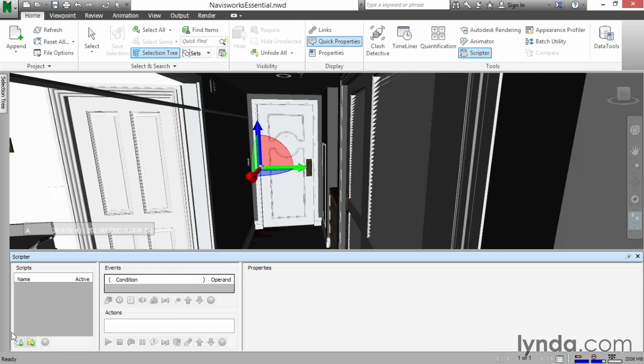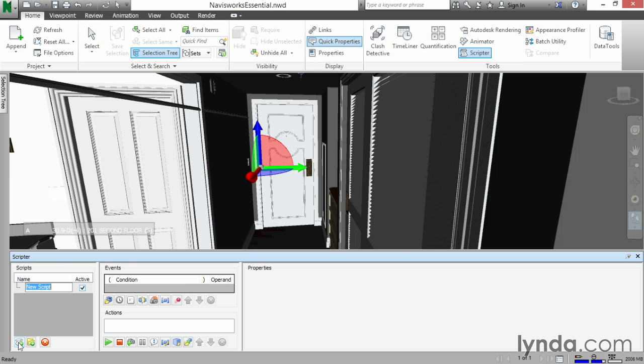The first thing we need to do is add a new script. So with the Scripter dialog open, click Add New Script. The new script will be door 2015. We can hit Enter. We know that door 2015 is something, but this is just a name.